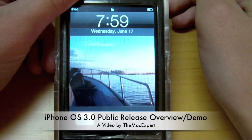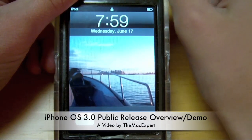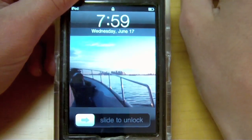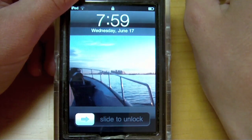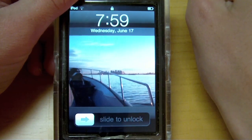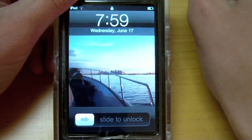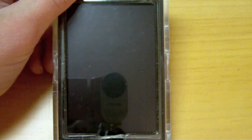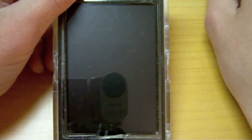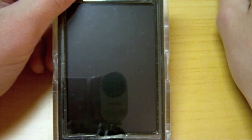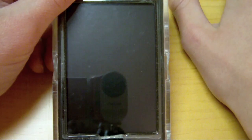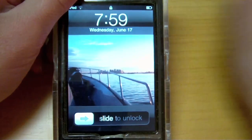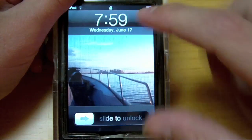Hey guys, Kevin the MacExpert here with a video overview and demo of the new 3.0 software for the iPhone or the iPod Touch. Today Apple released the 3.0 software to the public. This 3.0 software was available to developers as a beta in several different builds for a while, but now it has been released to the public, and I'd like to give you a walkthrough overview of this new software.